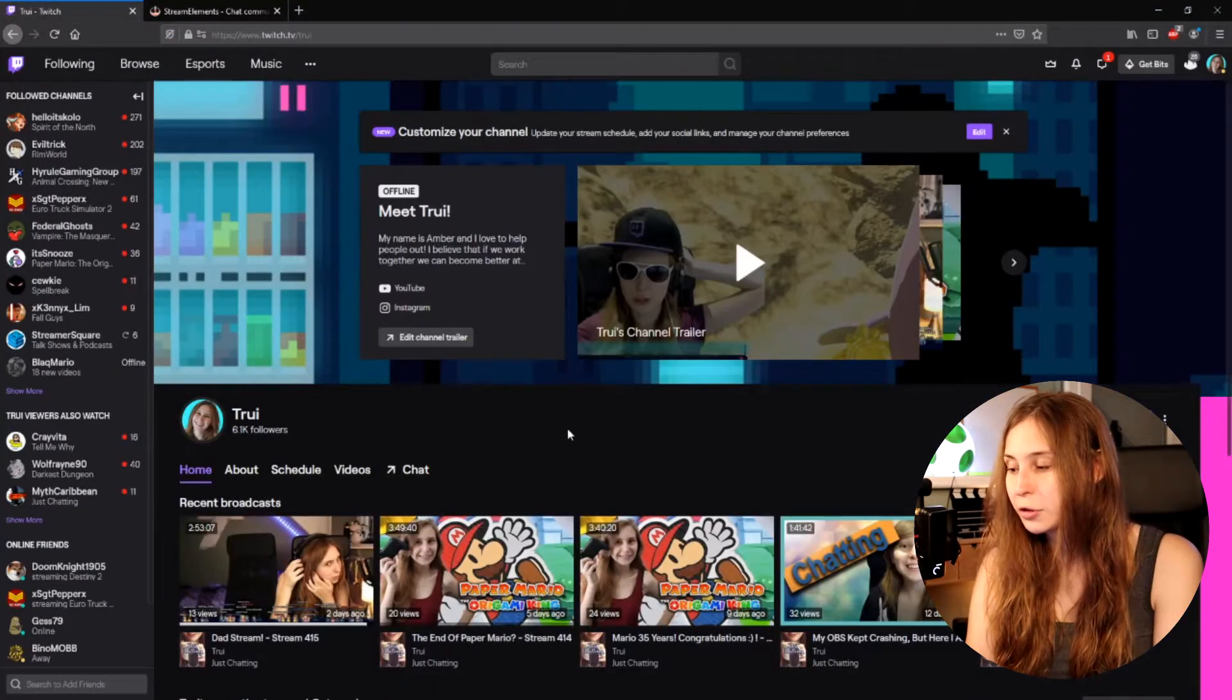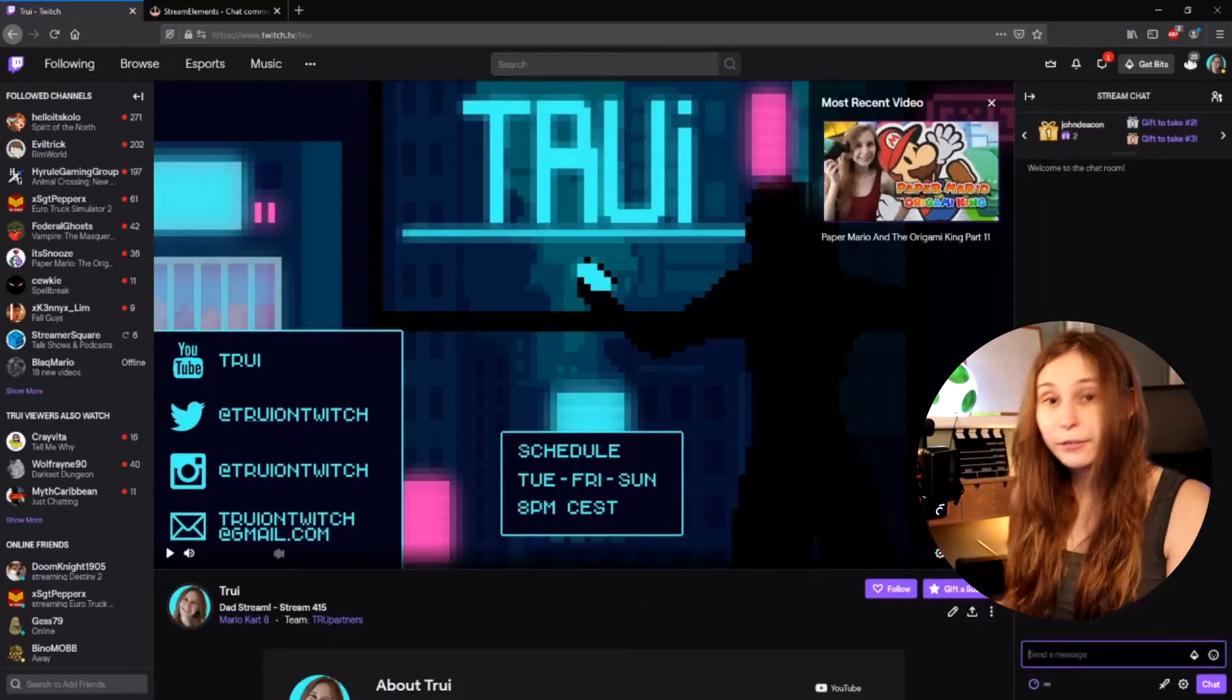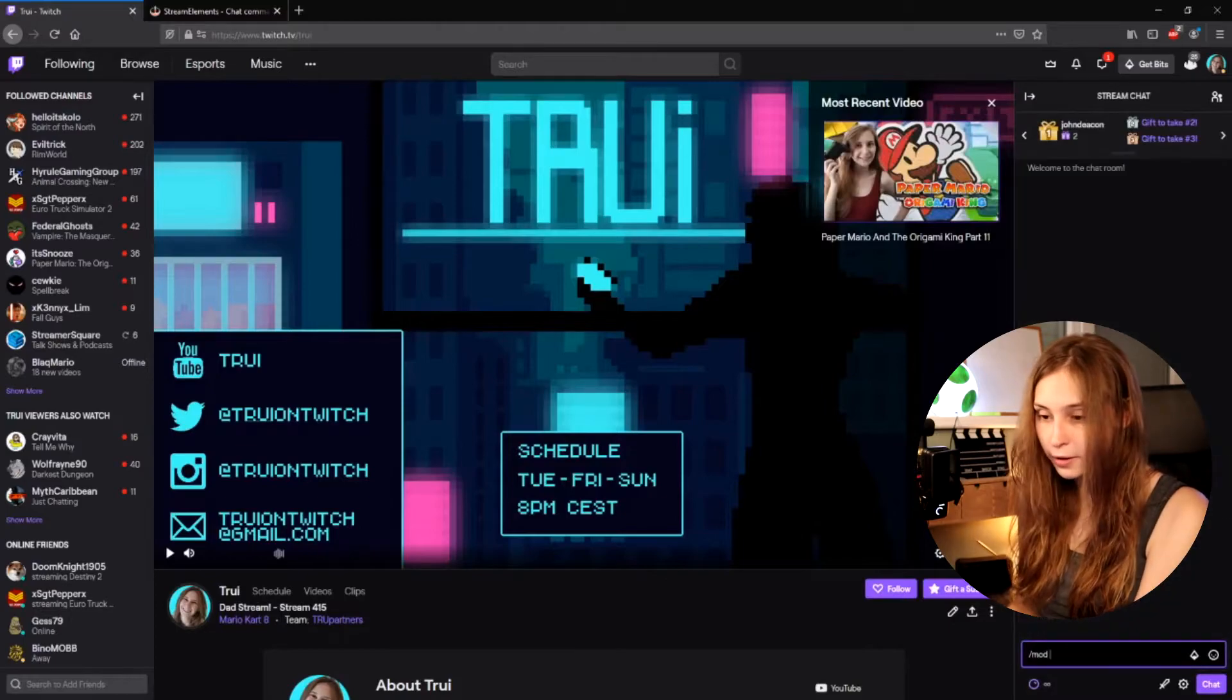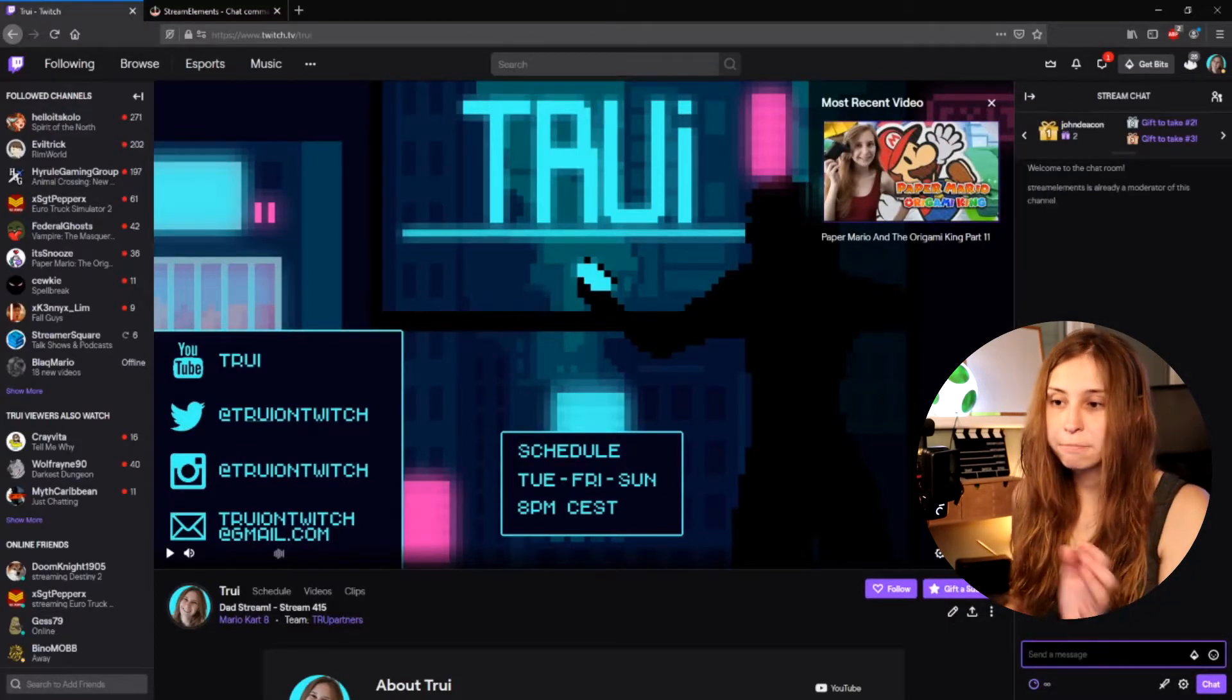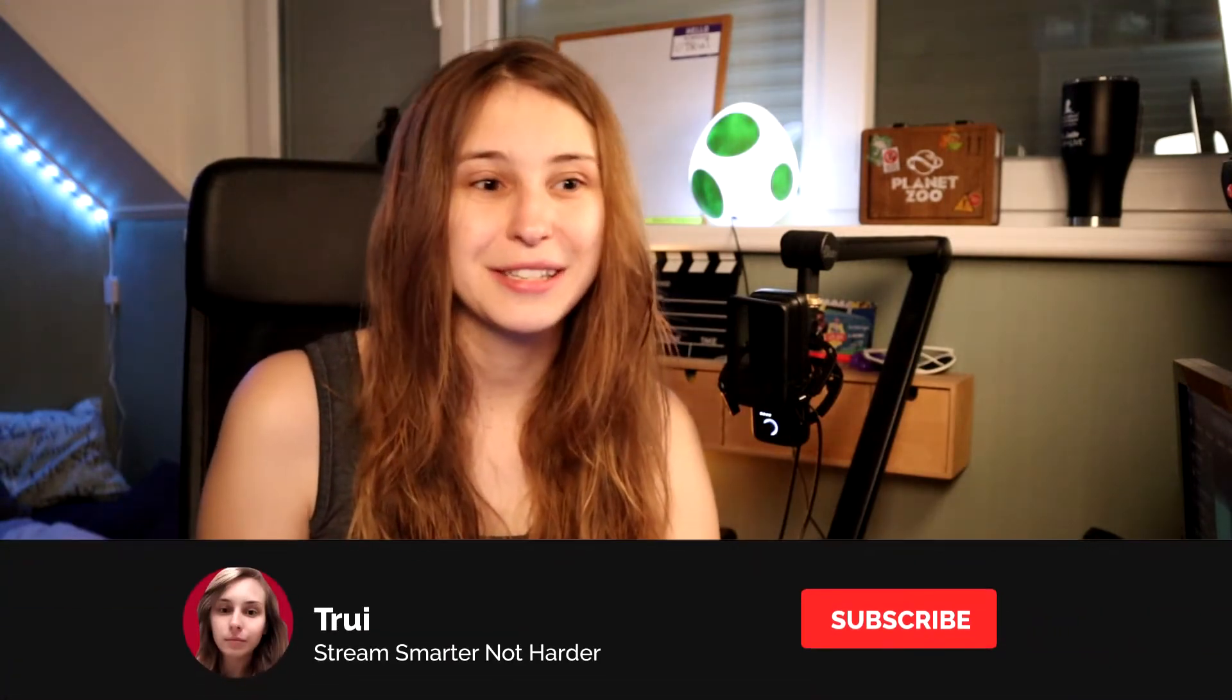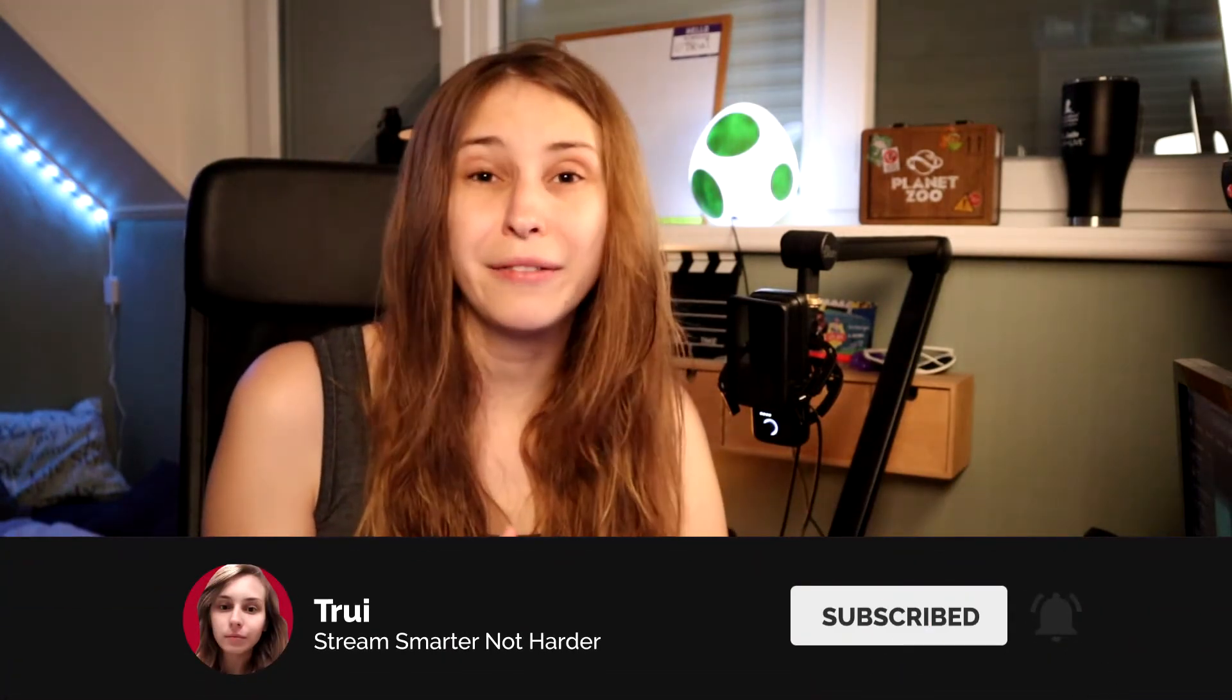To make sure that this works we need to go to our Twitch chat. So go to your Twitch profile and click on chat. Right here we need to do /mod streamelements and press on enter. For me StreamElements is already mod so it will say that. For you, if you haven't done this yet, it has been added to your moderator list.